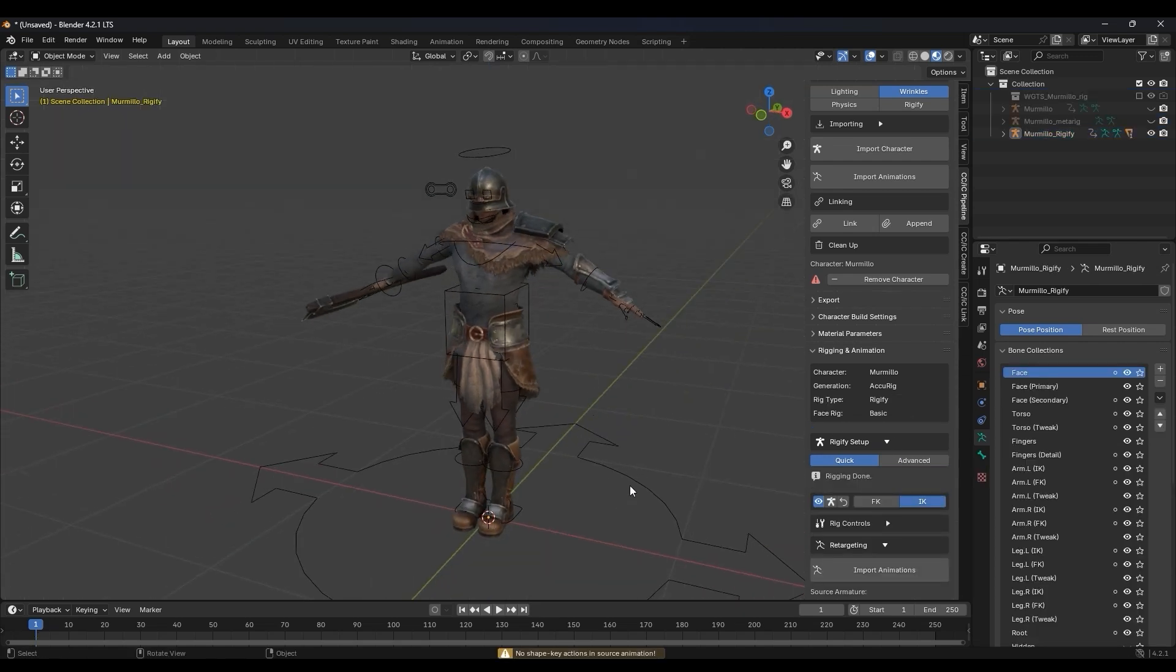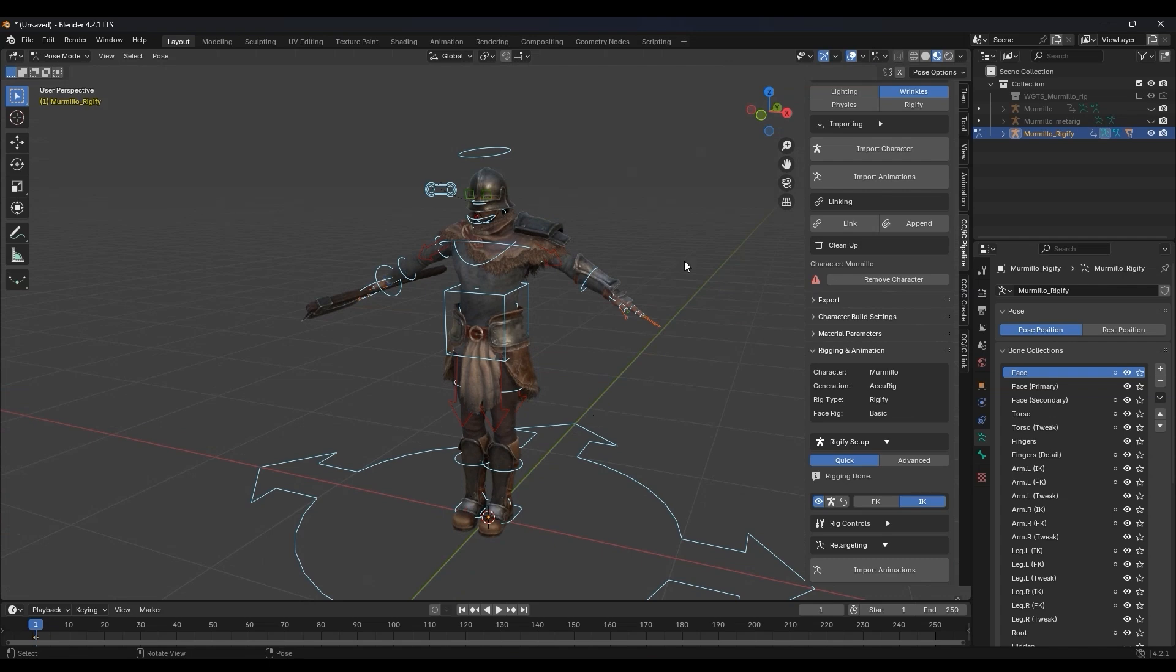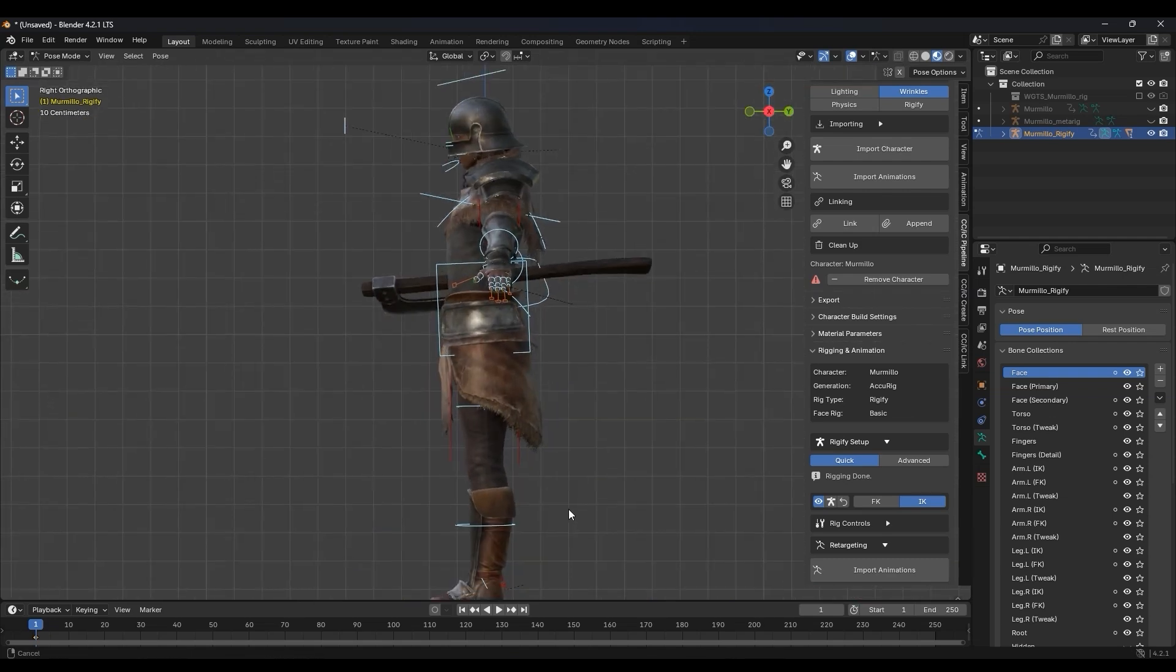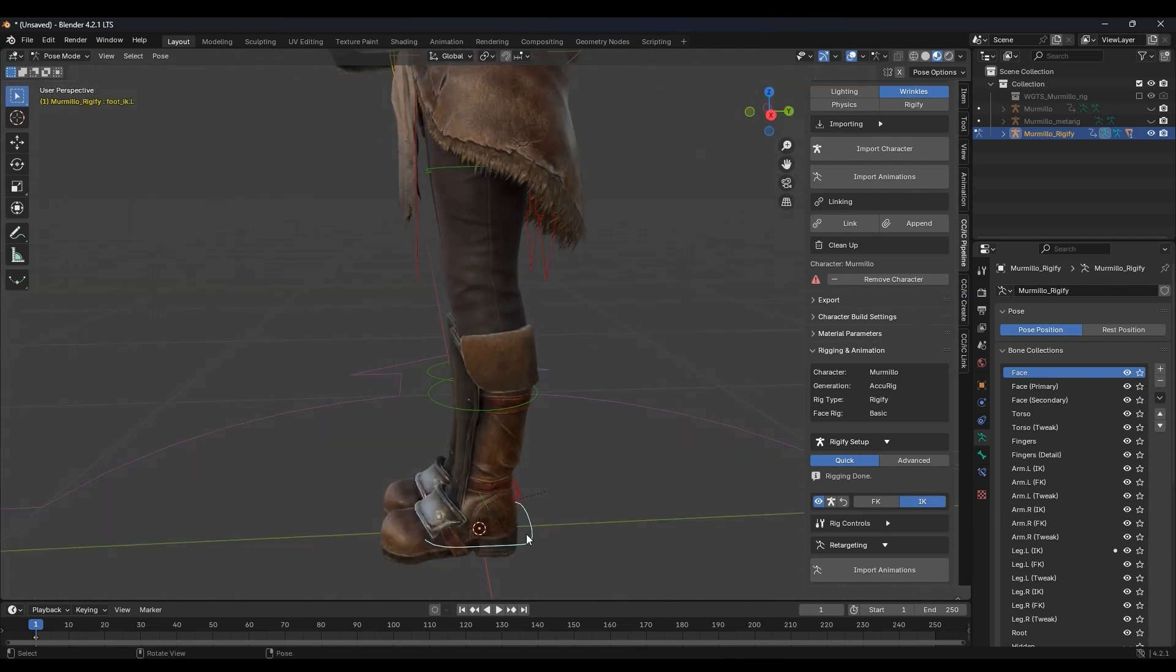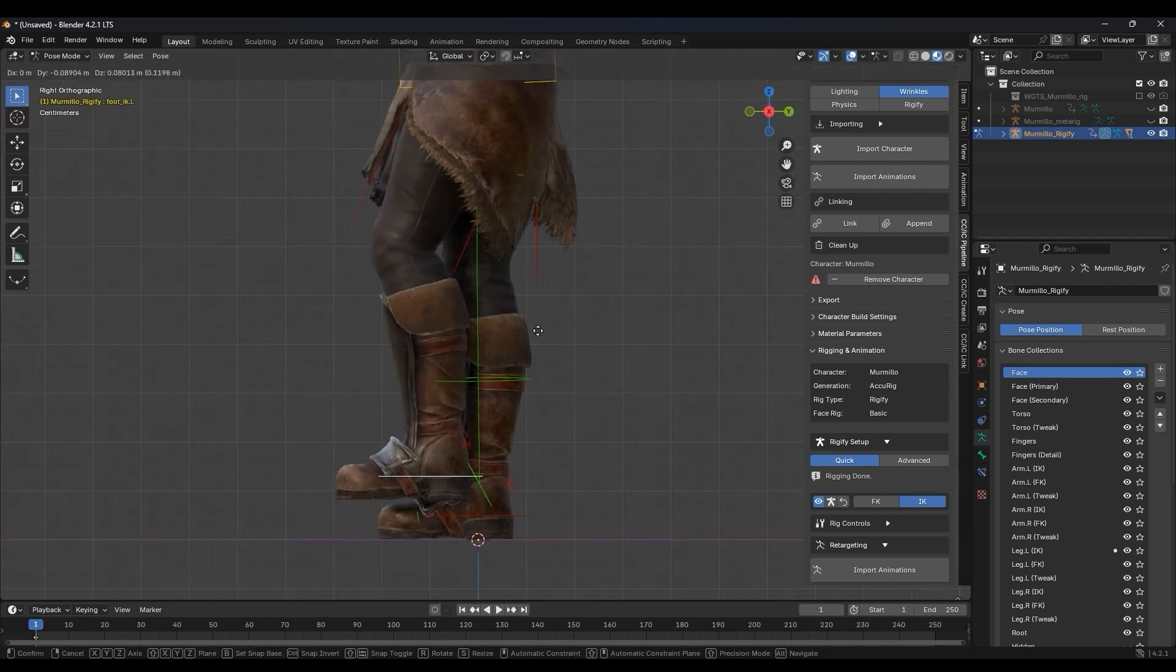Enter into Pose mode to test out the Rigify controls for all of the different parts of your character's body. It's really that easy.